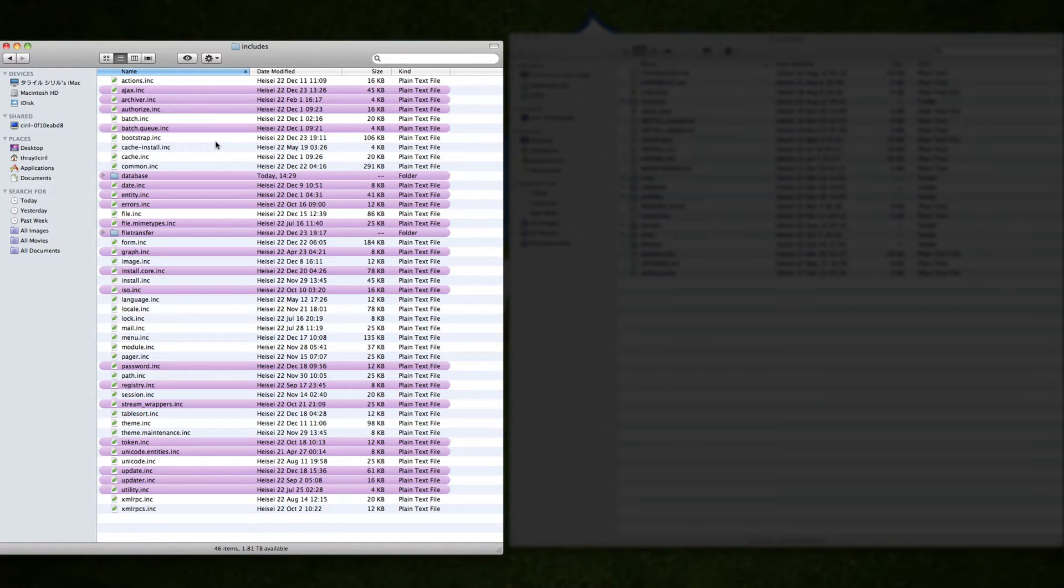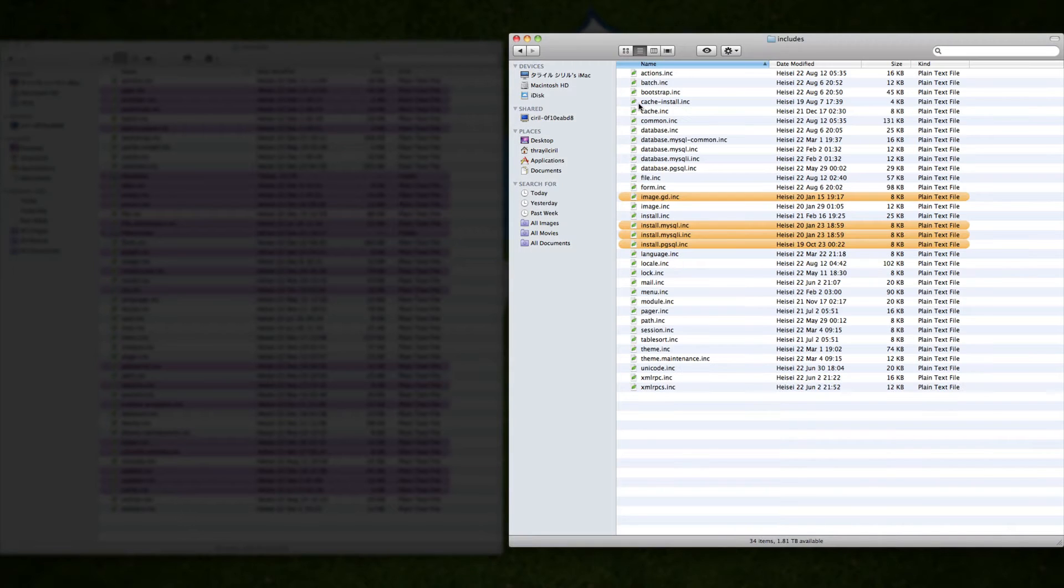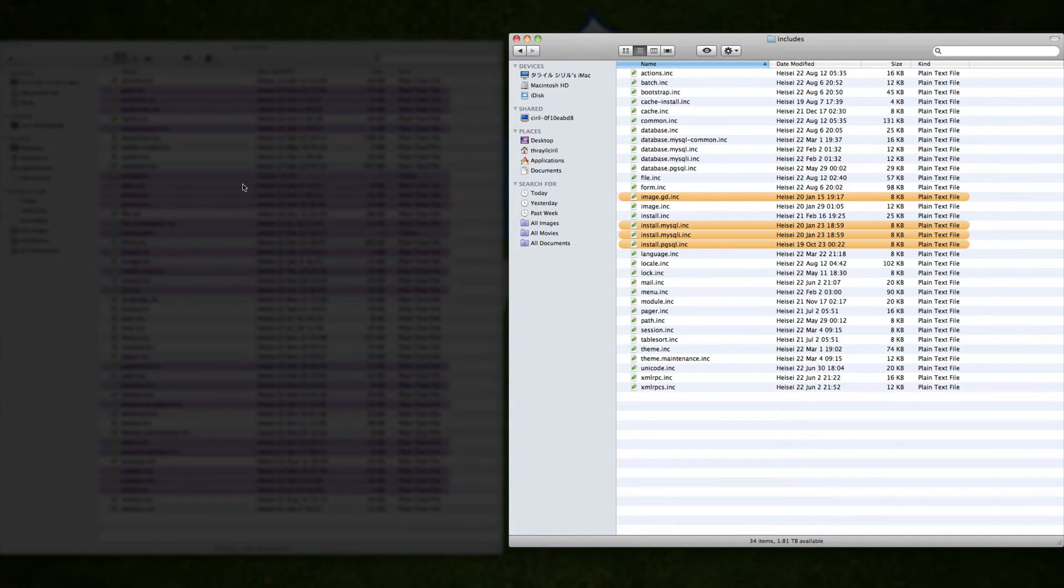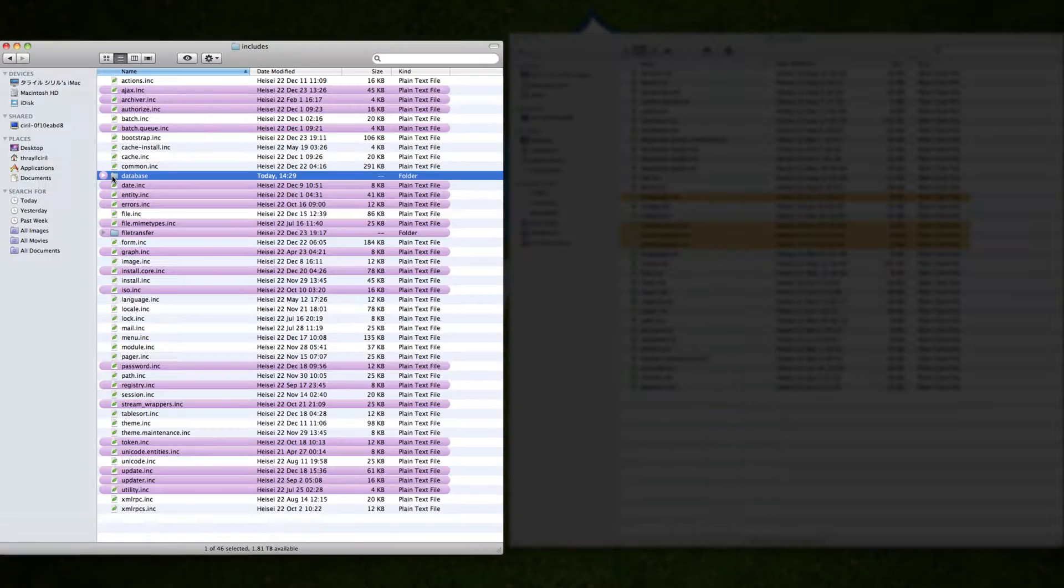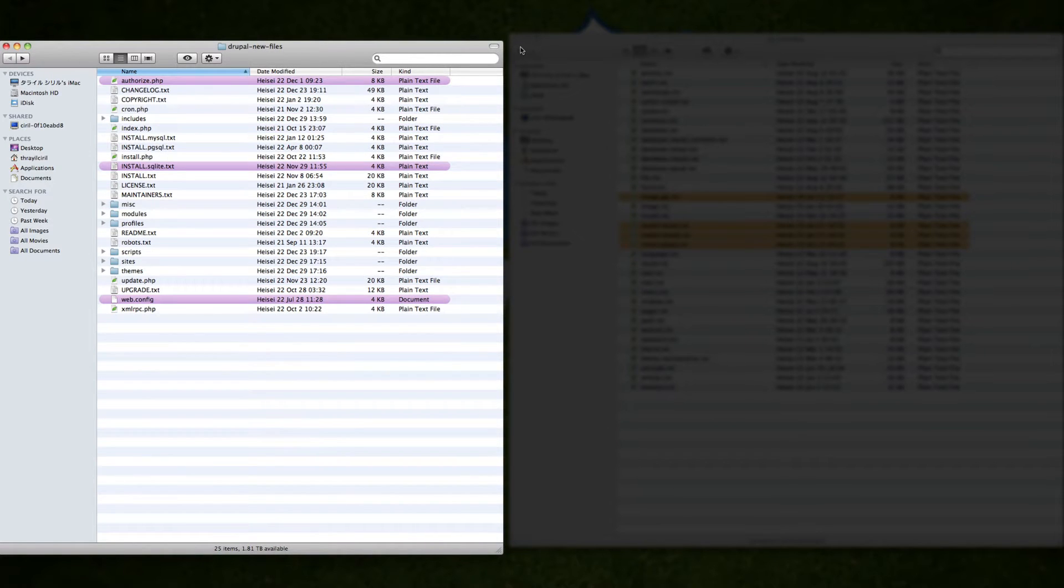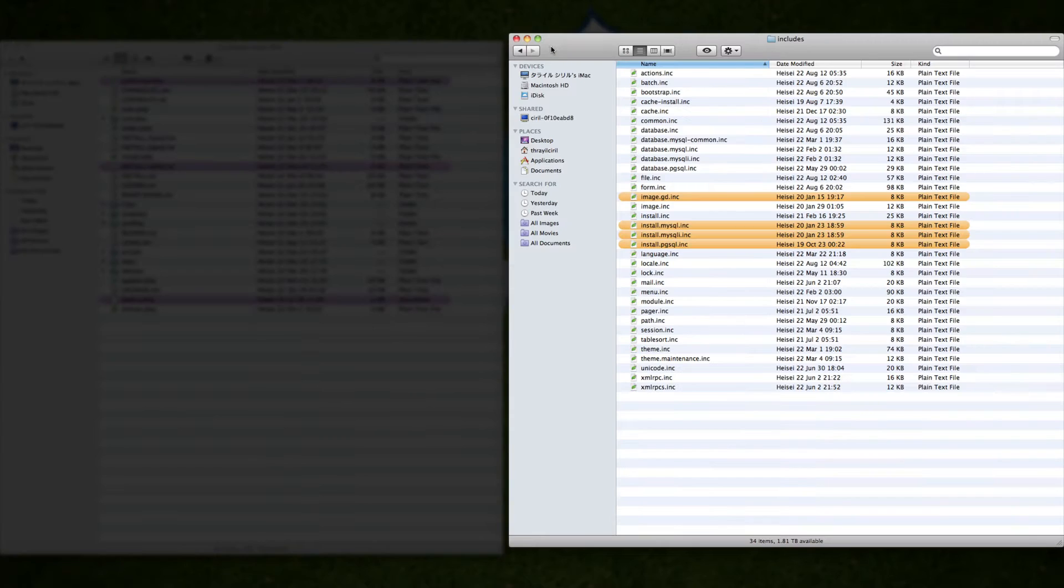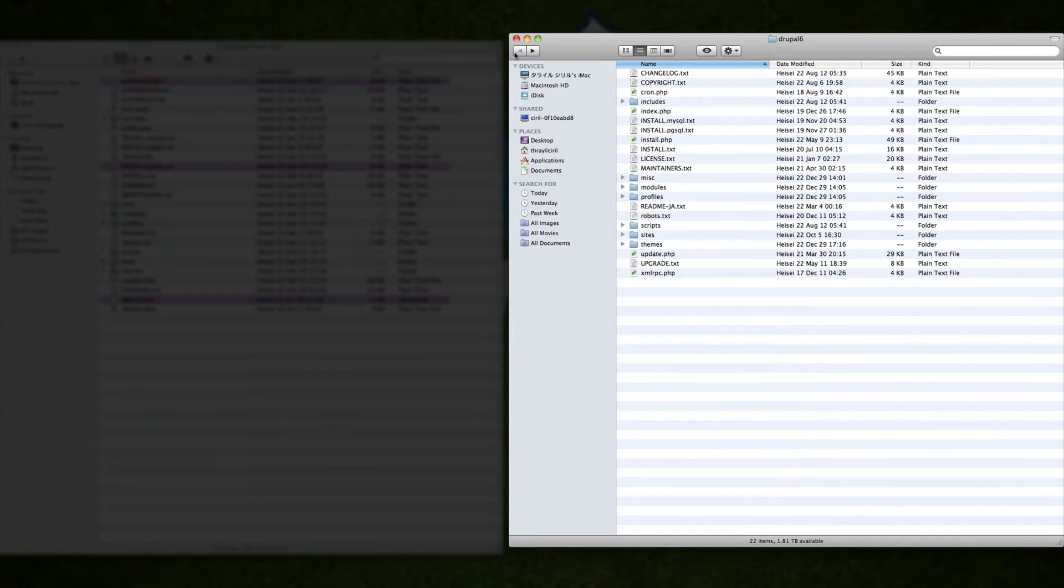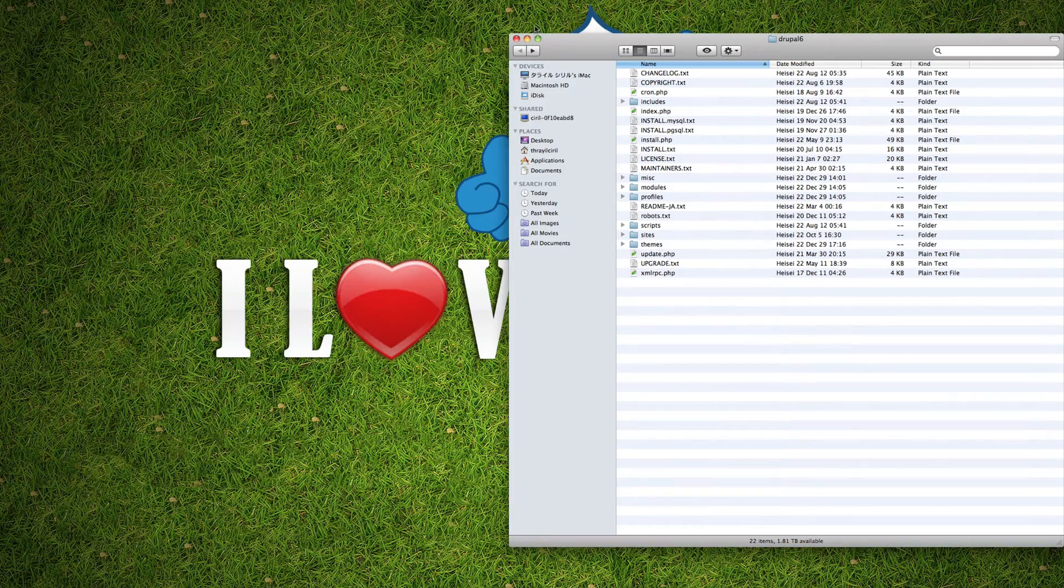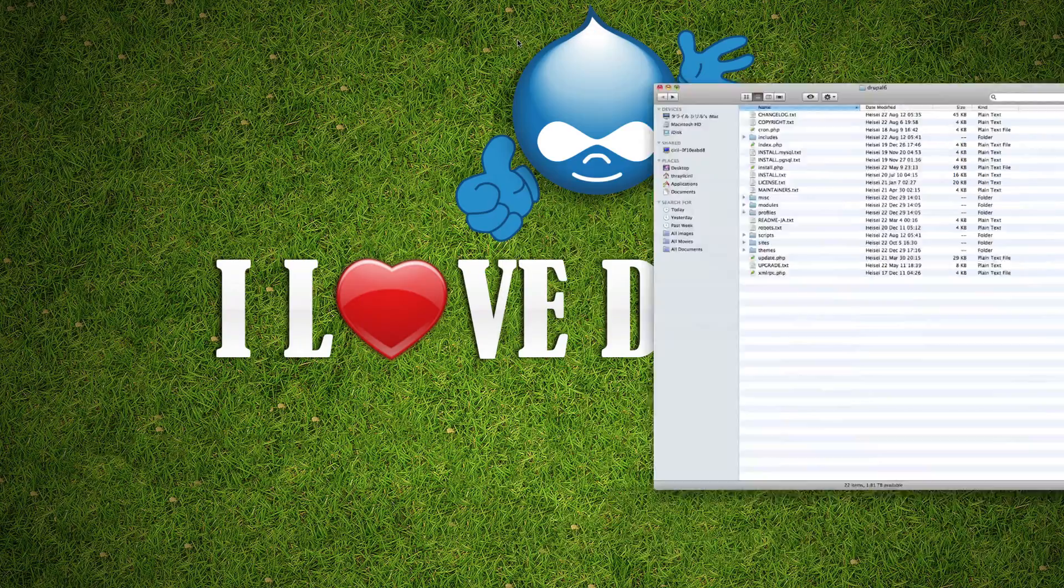In the includes folder you can see there are lots of new files and also if you compare to the Drupal 6 includes folder, files like install.mysql and pgsql are organized in a separate folder called database. All the database files are in a separate folder and it's well organized. In Drupal 7 if you take a look at every file you can see a lot of difference compared to Drupal 6, well arranged and well organized.